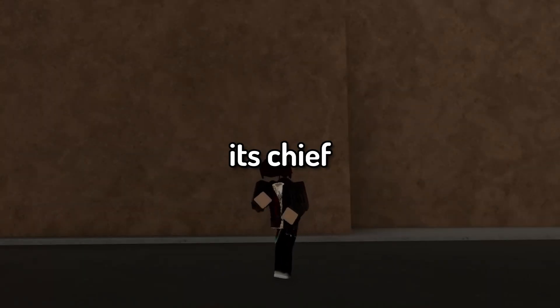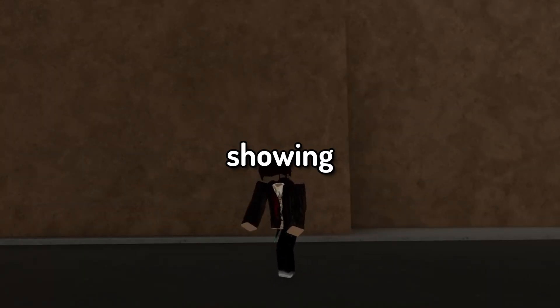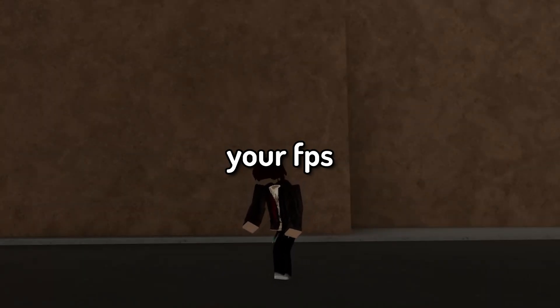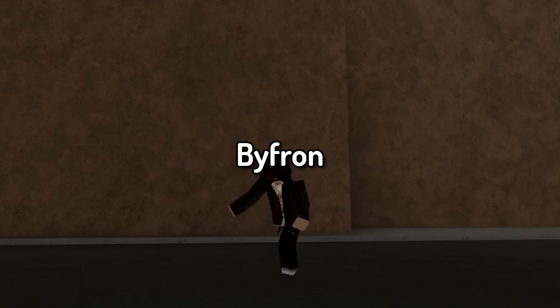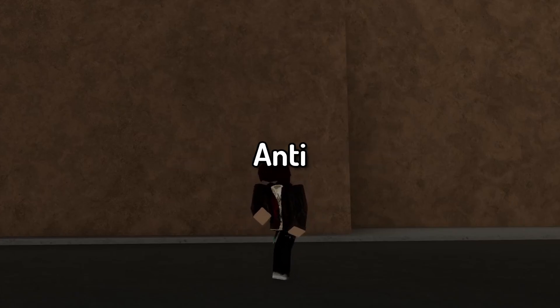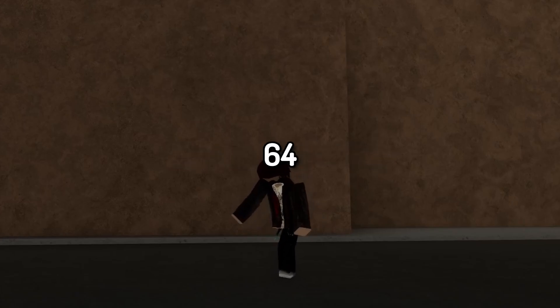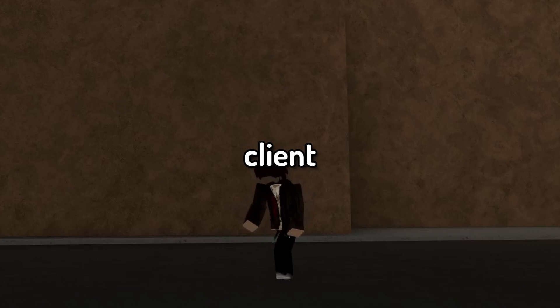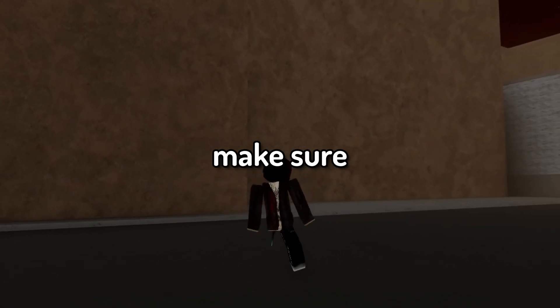What's up guys, it's Chief here. In today's video I'll be showing you how to fix your FPS unlocker ever since the new Roblox Bifron anti-cheat update and the new 64-bit client update.